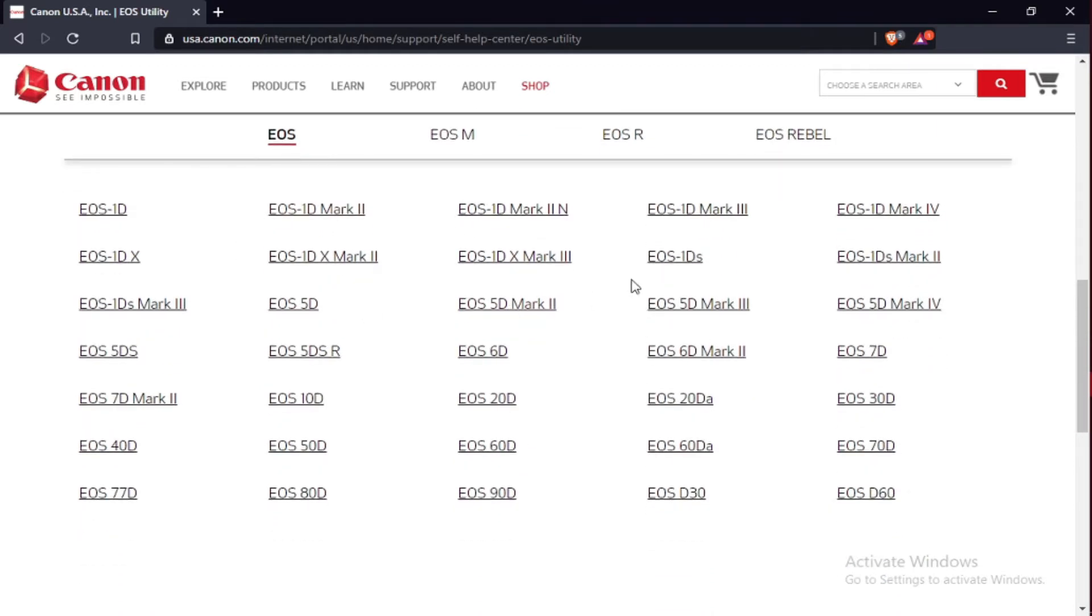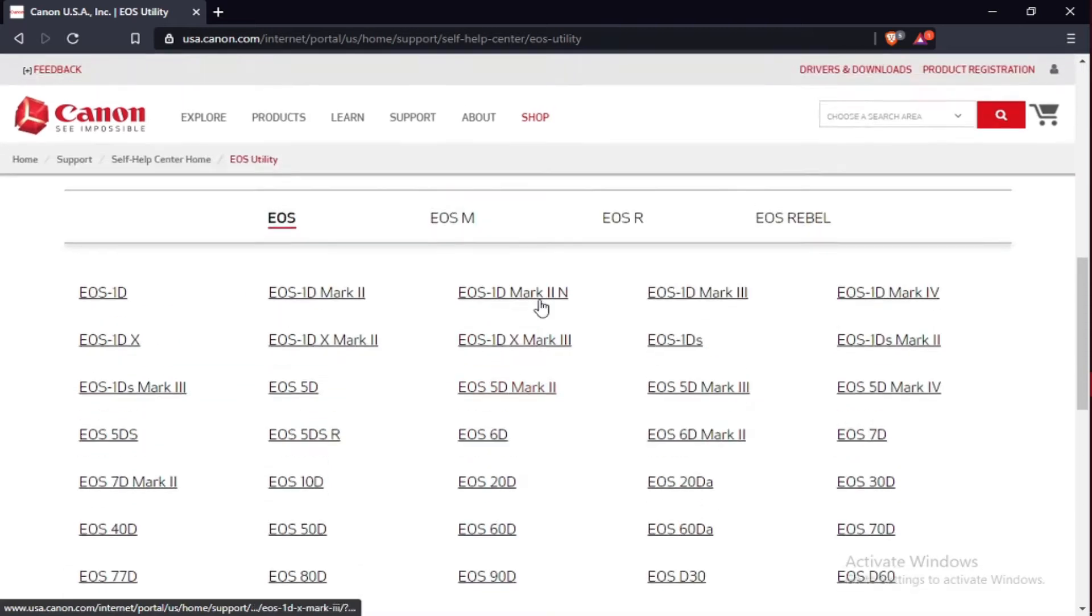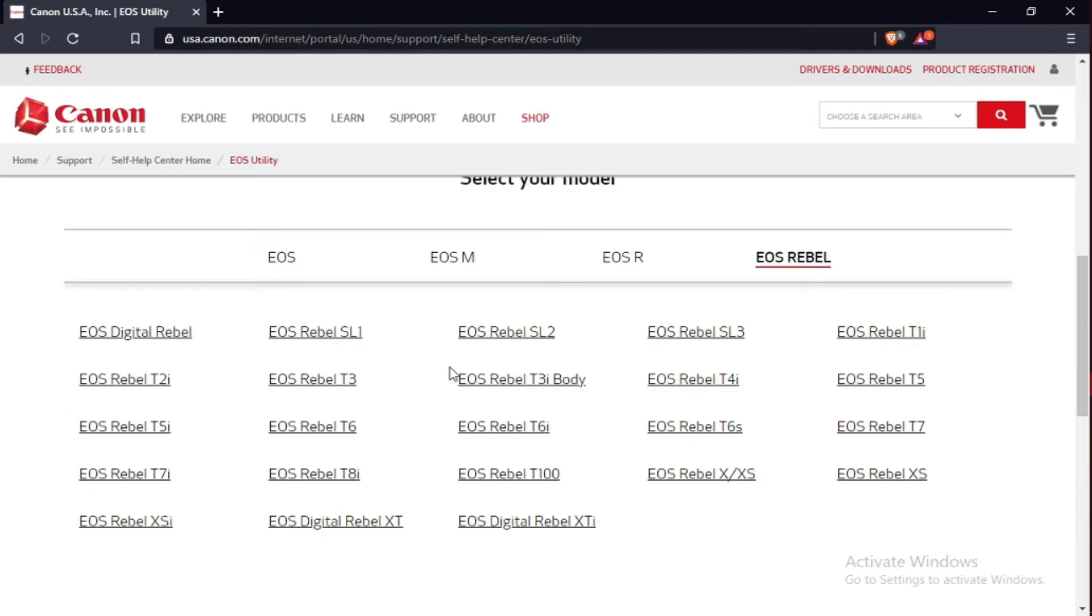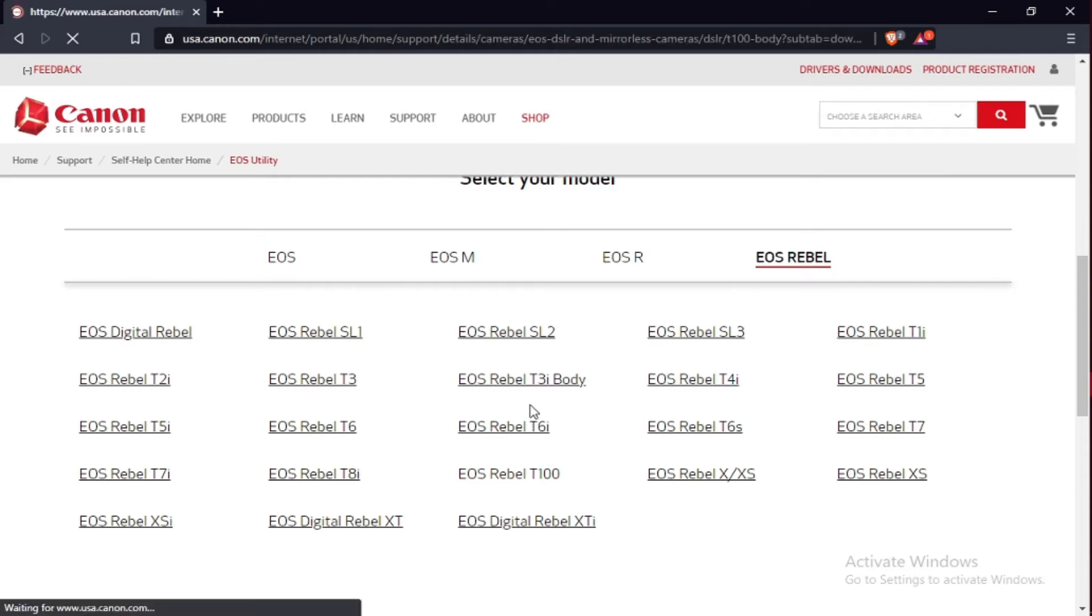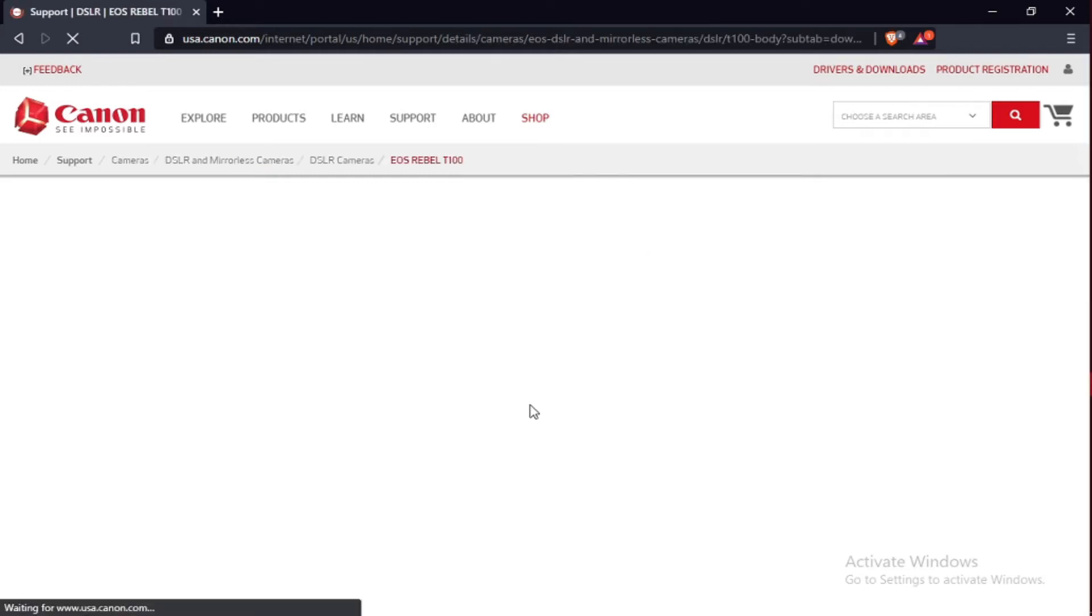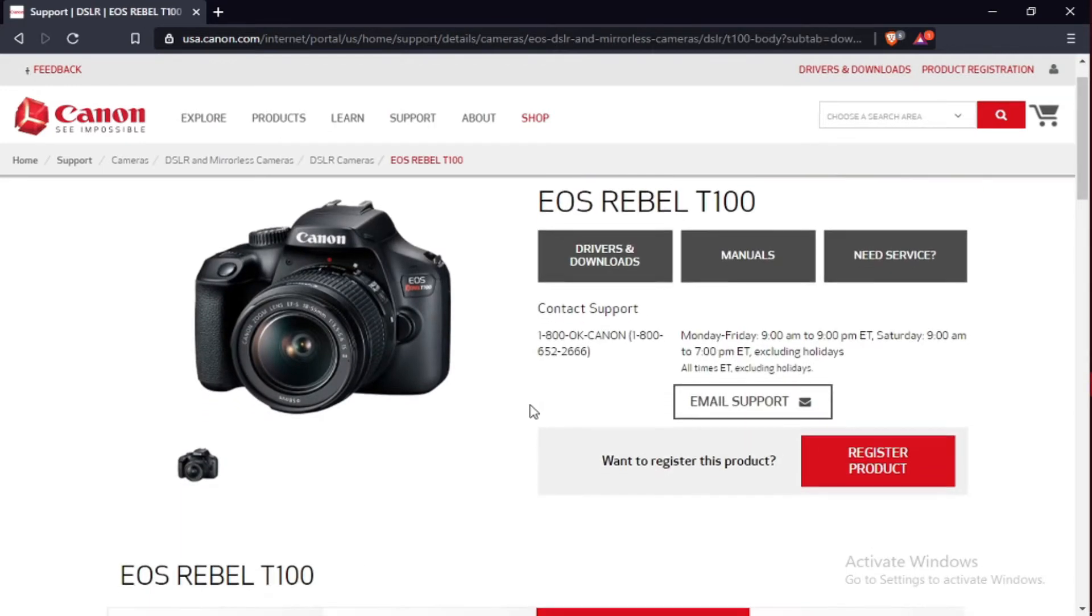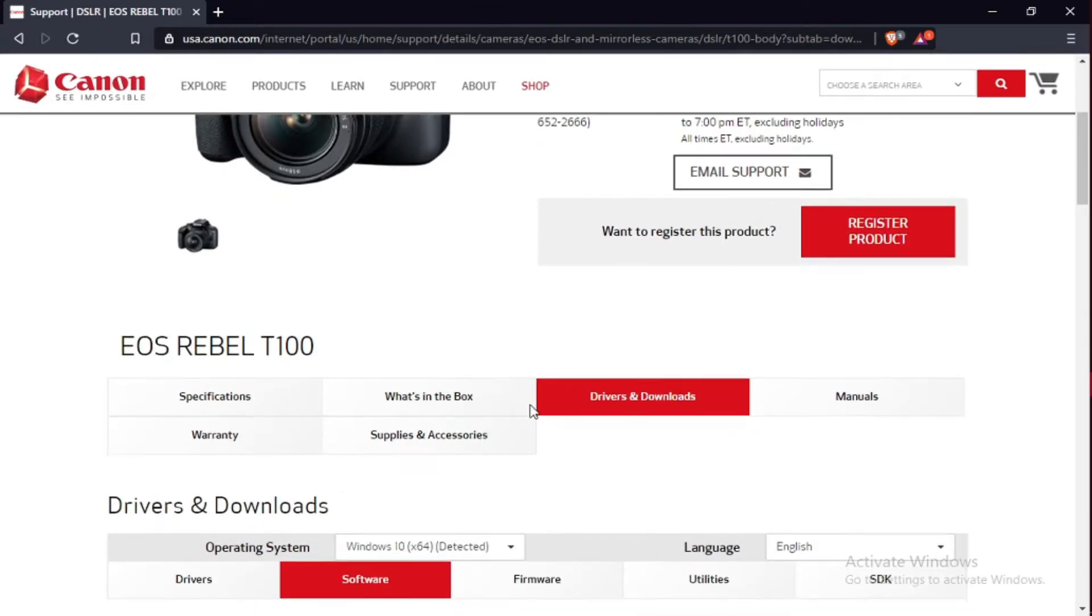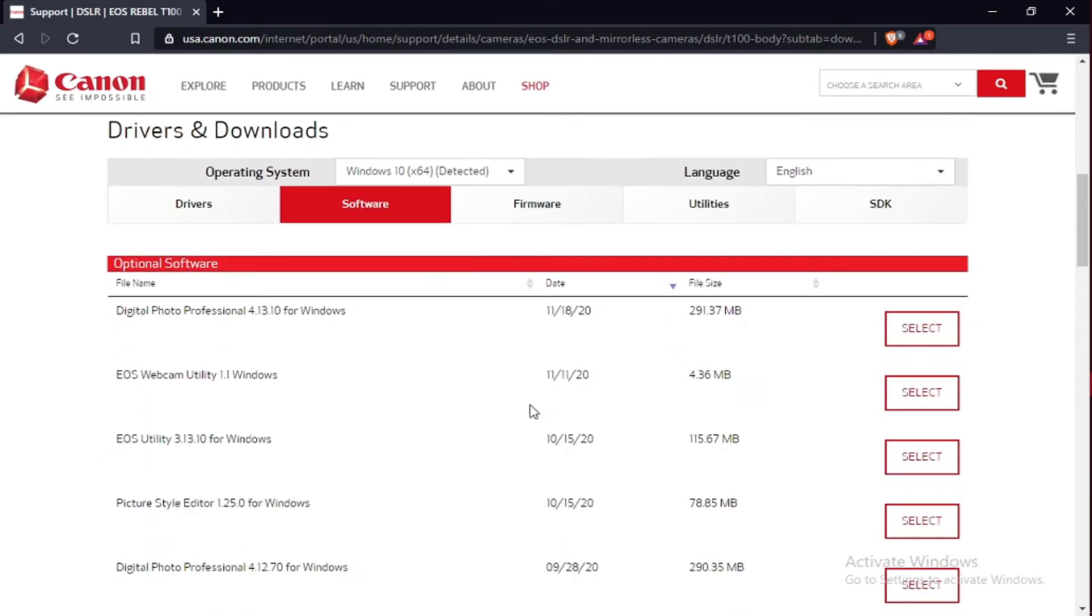There are several cameras here. Mine is the Canon EOS 4000D, which is the Canon EOS Rebel T100. I suggest even if you have those other cameras, use EOS Rebel T100.